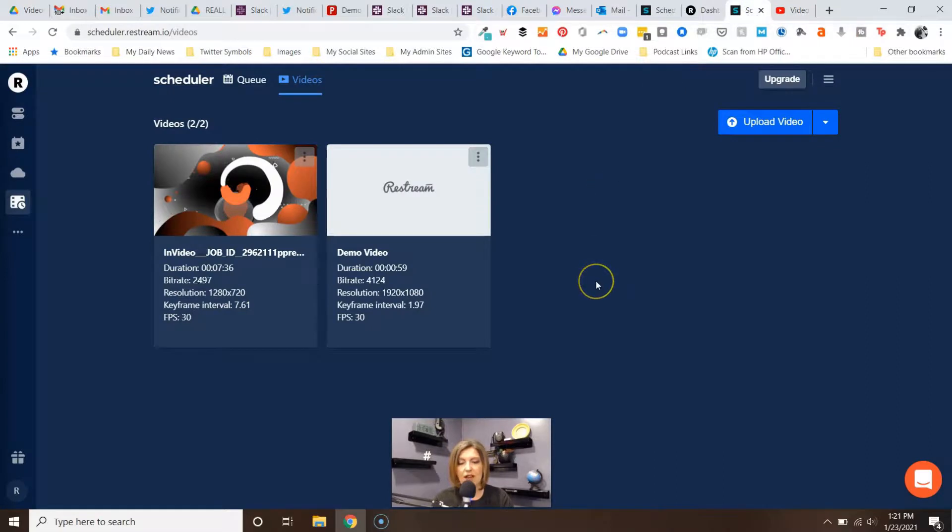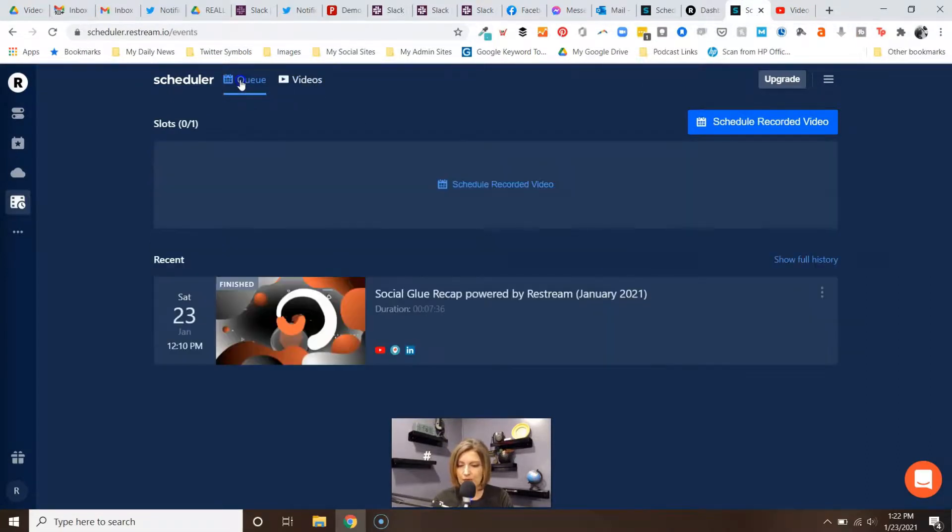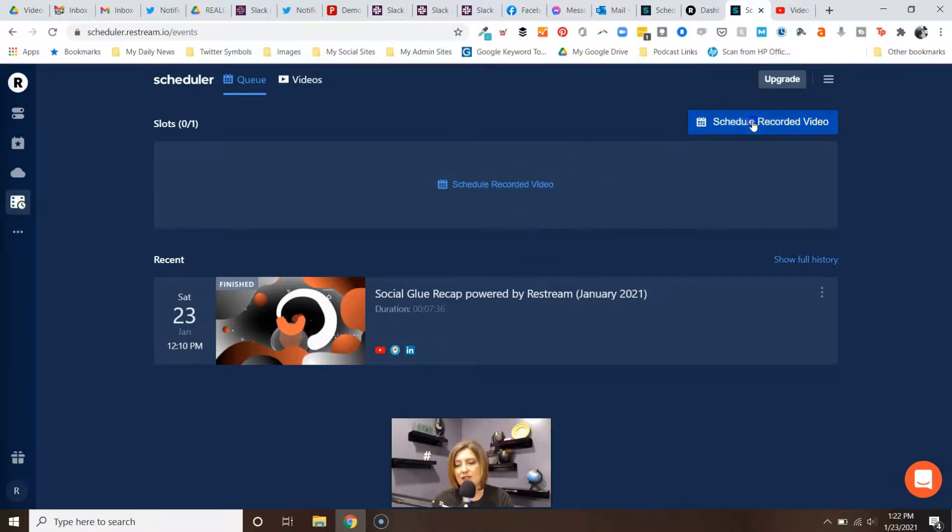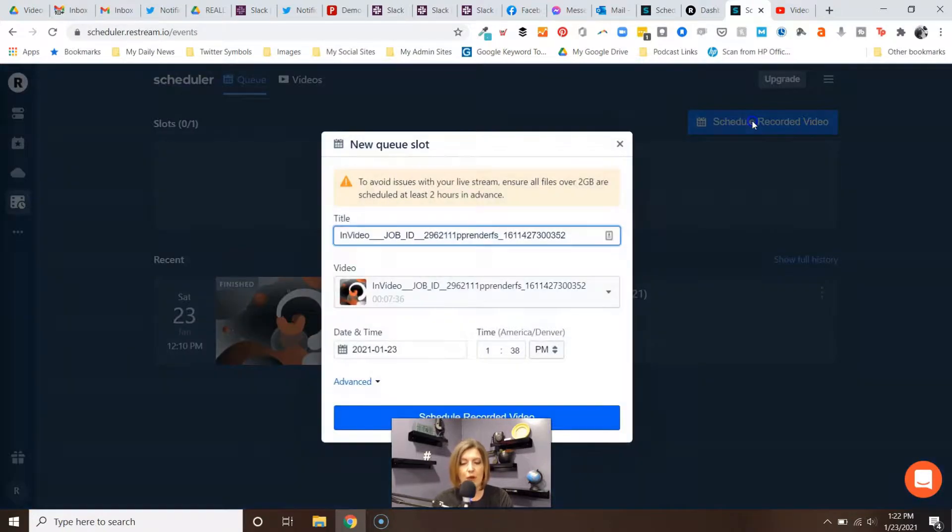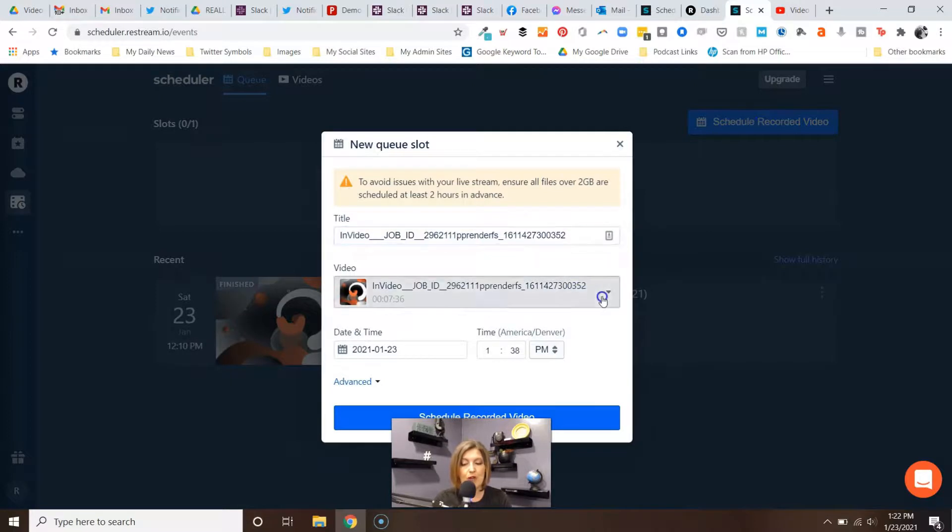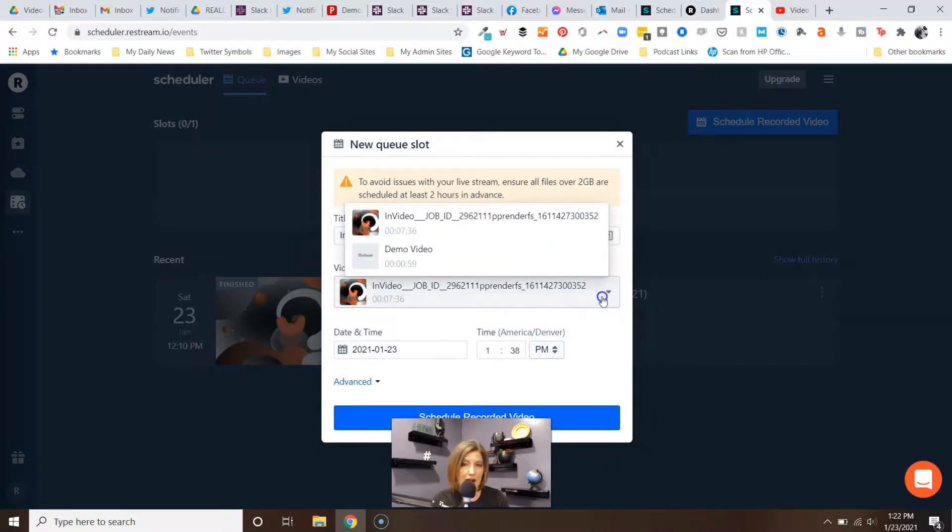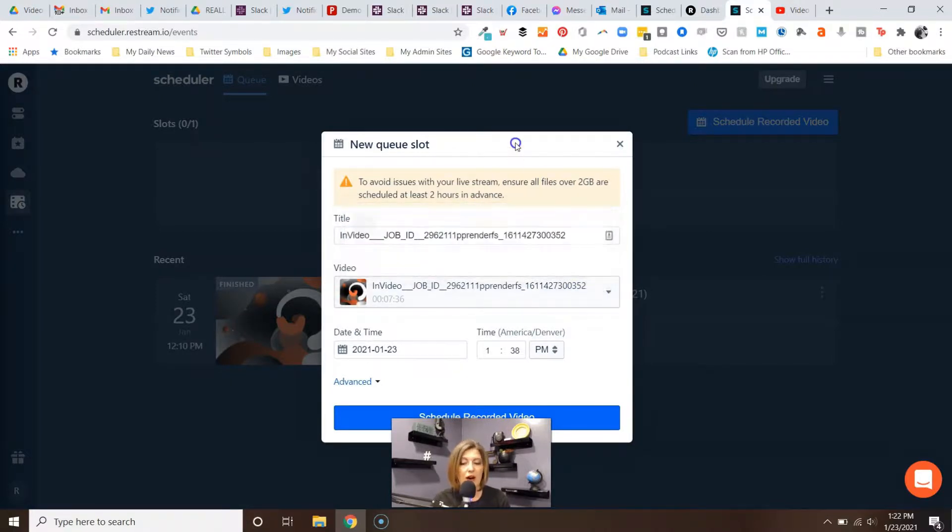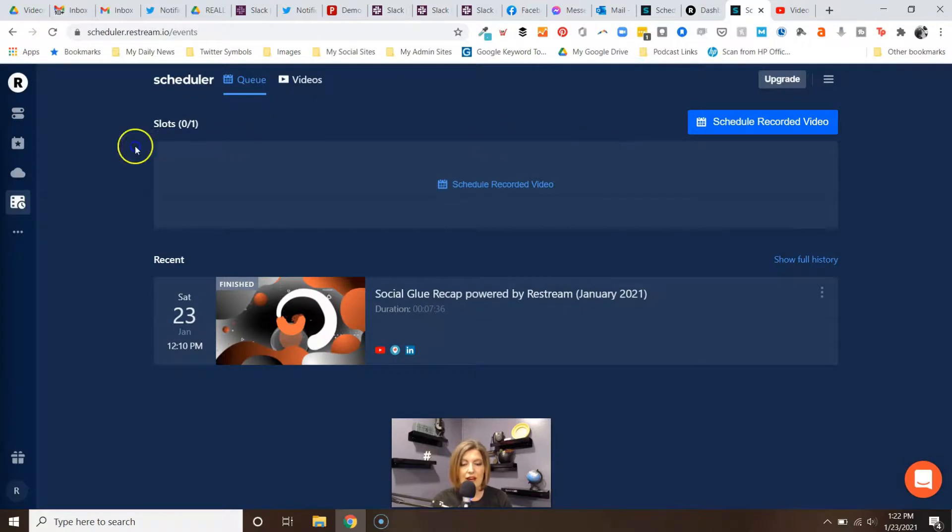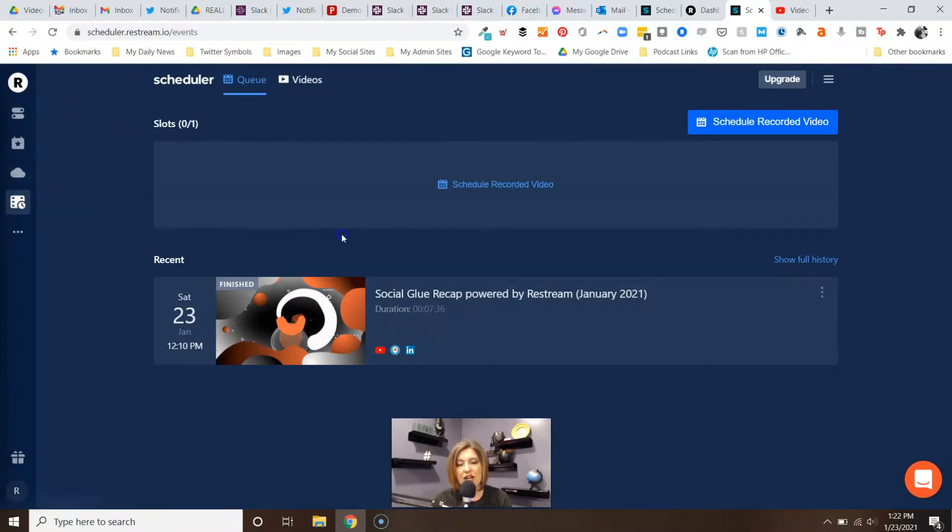And again, if you go back to Queue, I already have a video in here and you want to schedule recorded video, all it's going to do is say okay, well I'm going to bring up that same dialogue box. Please pick which video you already have uploaded that you'd like to do, and it walks you through that same process.